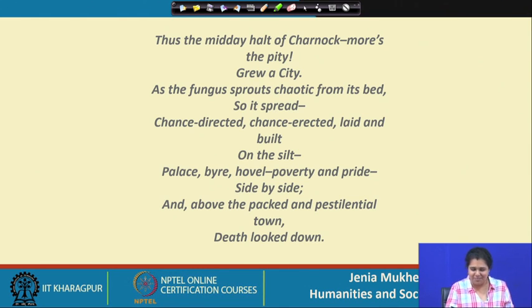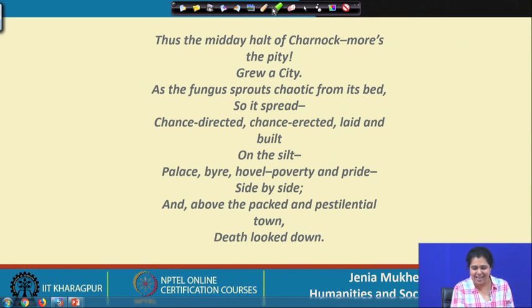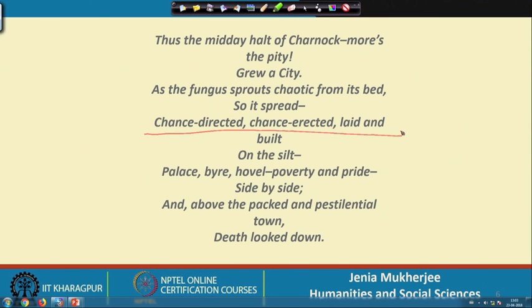It is clearly mentioned that Kolkata is a chance-directed and chance-erected city. I will try to counter and prove by my own research that it was really not chance-directed and chance-erected, because there were very thorough, minute, strategic calculations behind the foundation of Kolkata. The role of ecology — more specifically, the role of waterscapes — was extremely important behind the selection of Kolkata as the seat of colonial capital.